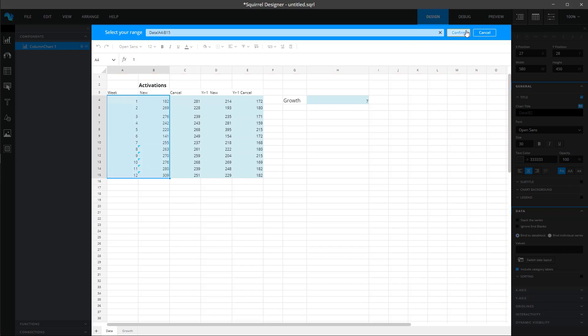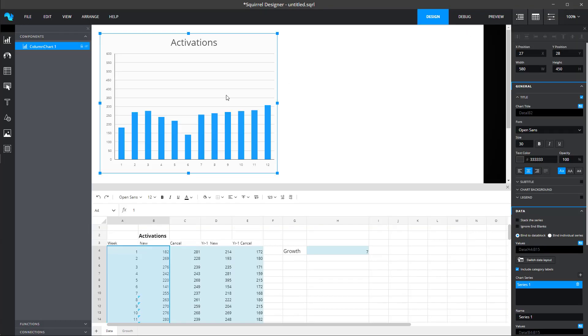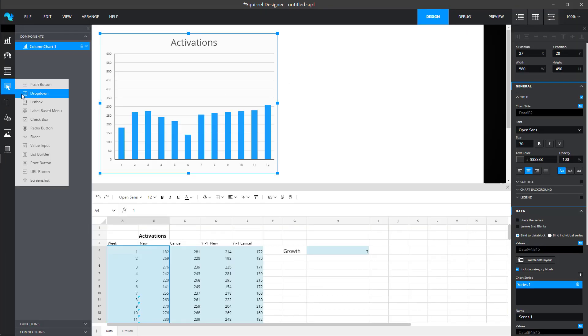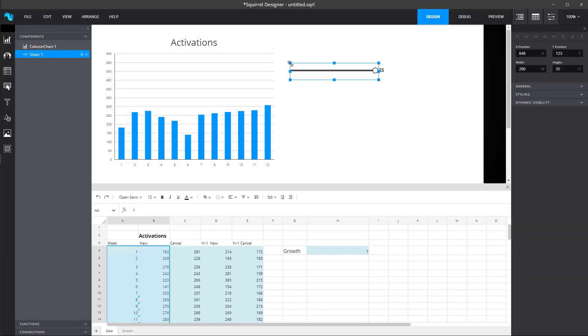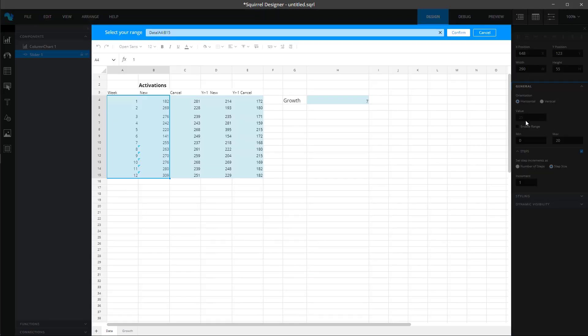Squirrel not only allows you to display the data, but also to interact with it using logic from the spreadsheet.